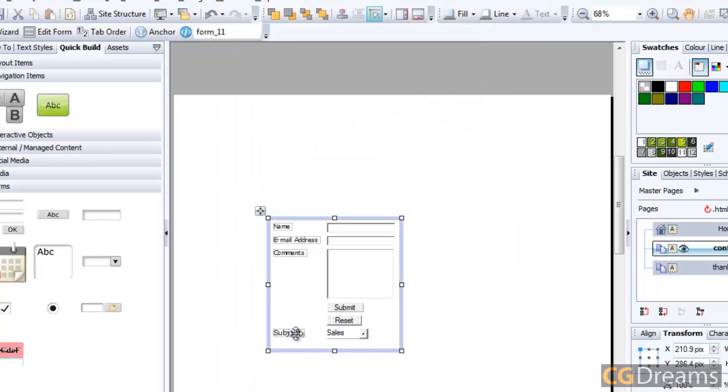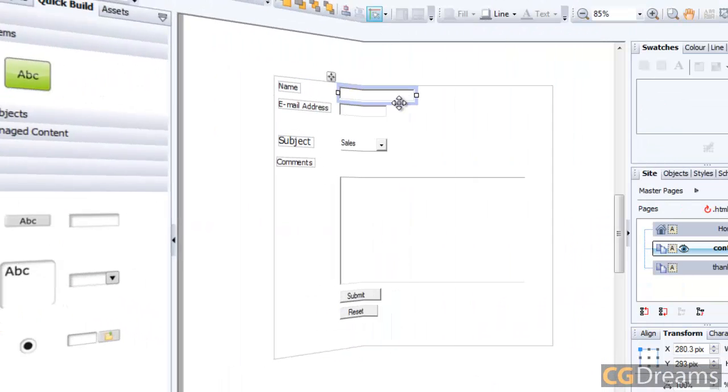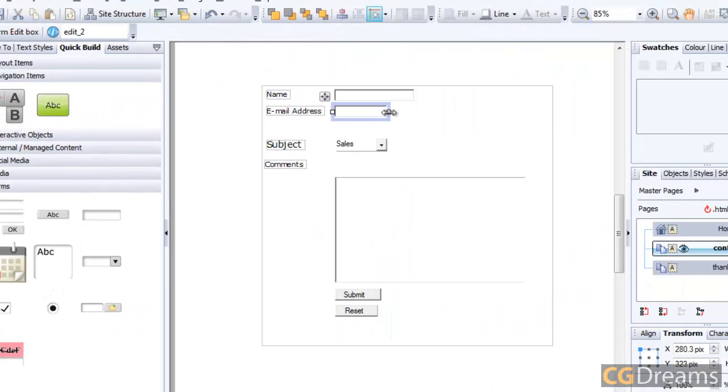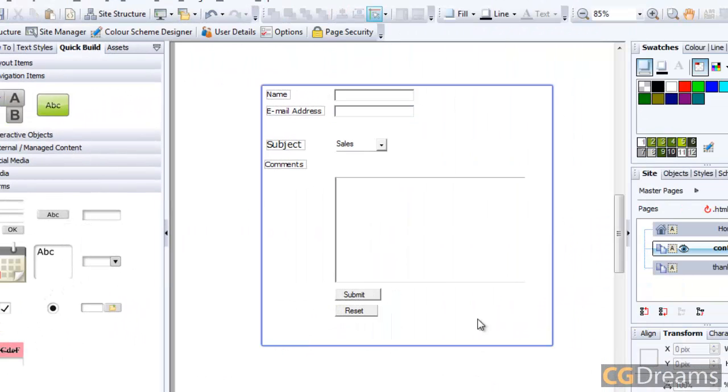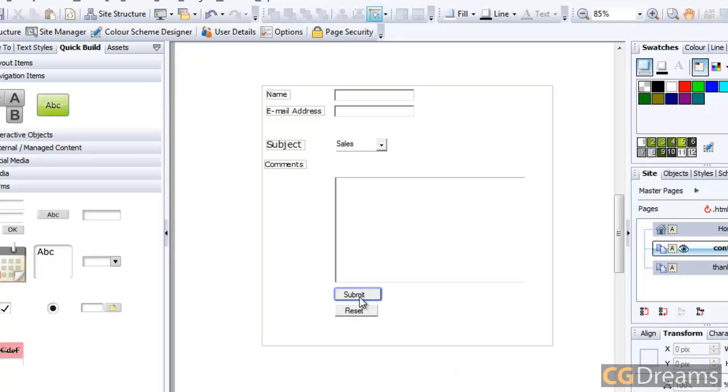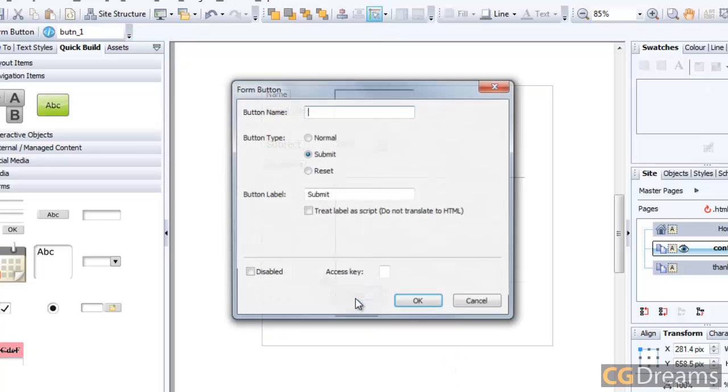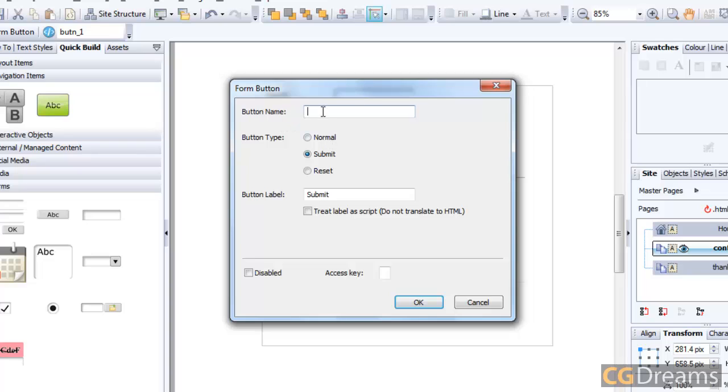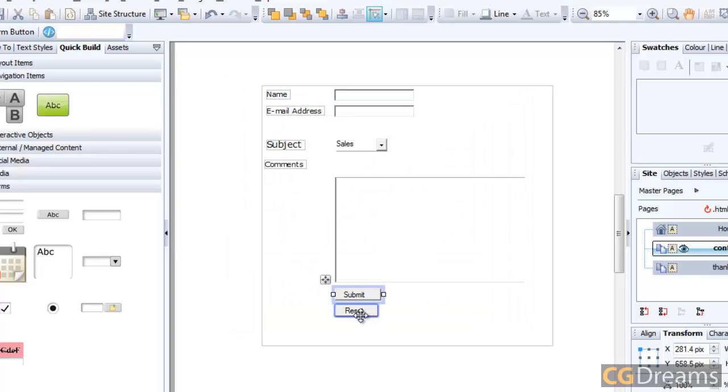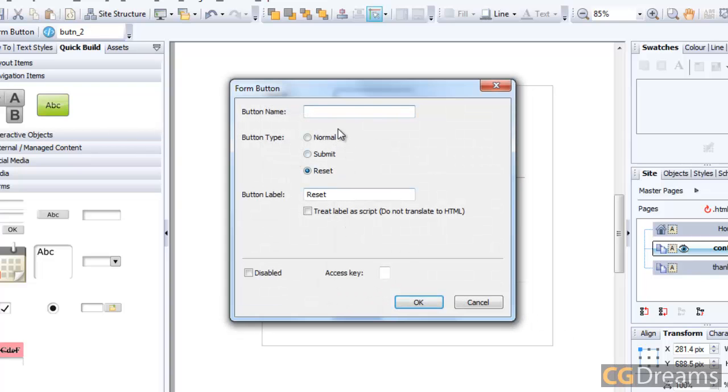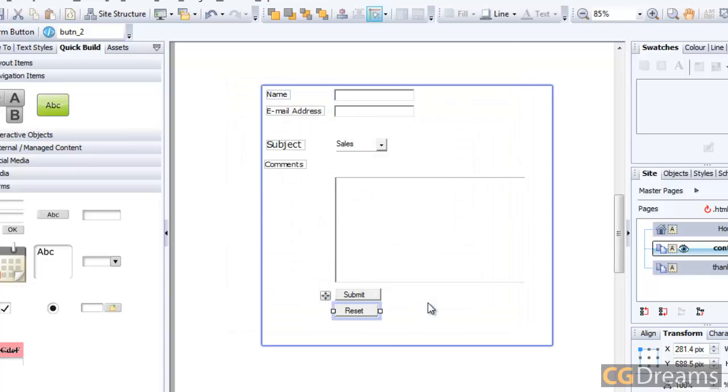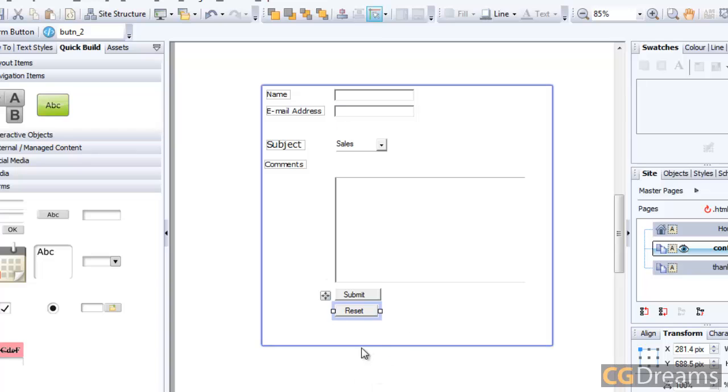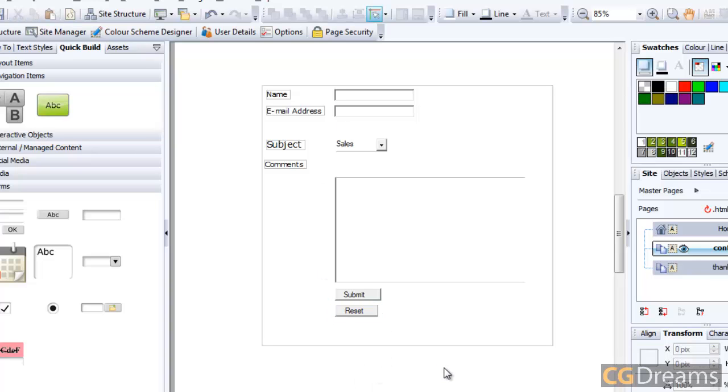You may want to do a little bit of rearranging. Next, we want to double-click on these buttons here, Submit and Reset, because you'll notice they haven't got a button name, so we're going to give them a name. This is because Forms To Go likes to have a name for all of these fields, otherwise it may come back with an error.